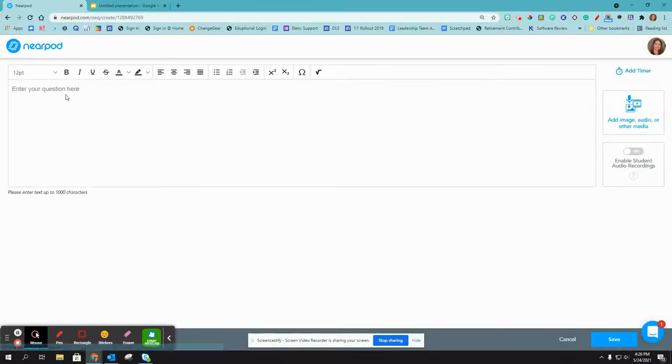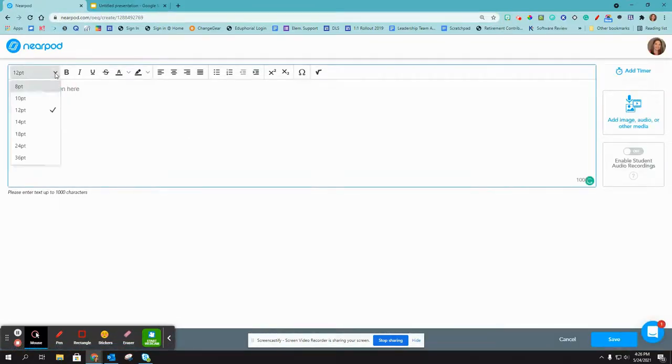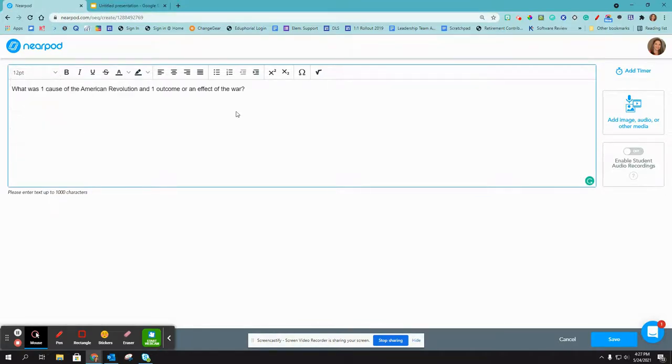So here you will type your question. I actually like to change the font size to something a little bit larger, like 14 or 18.